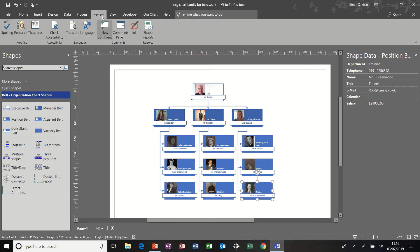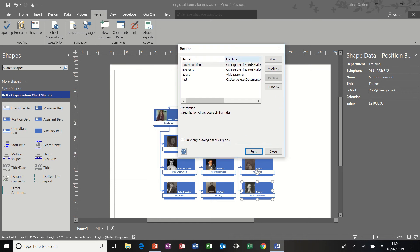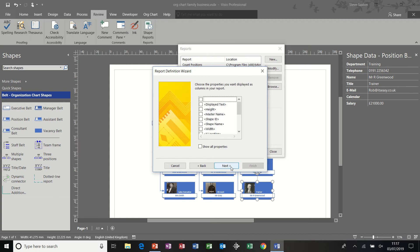Now to run the reports, you need to be on the review tab and shape reports. To create a new one, you're clicking on new and then it gives you the options. In this option, I want the shapes on the current page. I'm going to go next.